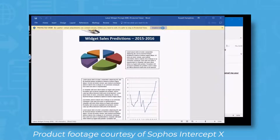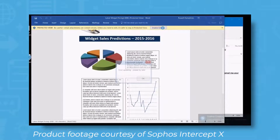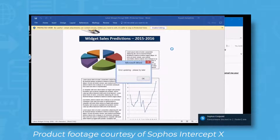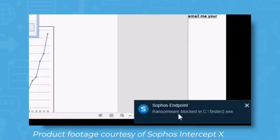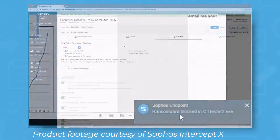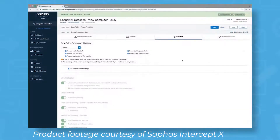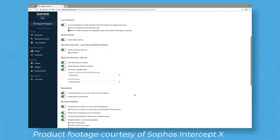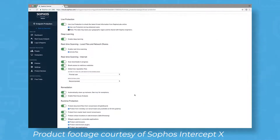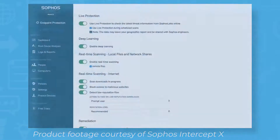The Anti-Ransomware feature has the ability to predict and prevent attacks ahead of time. It also includes CryptoGuard, which is a feature that can reverse the encryption of files that have not been authorized. This prevents hackers from being able to publish or block a company's information for a ransom.